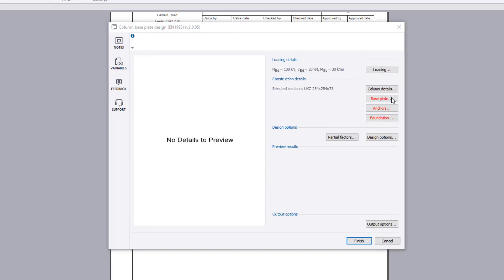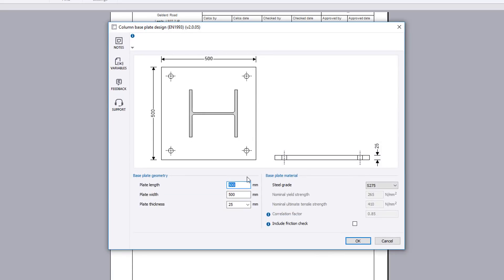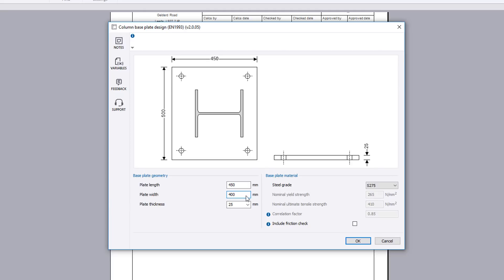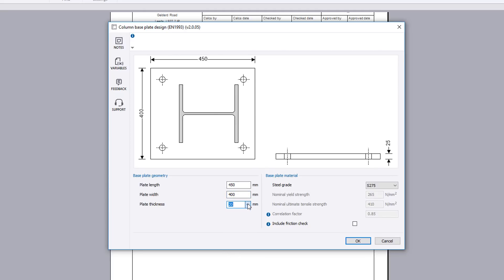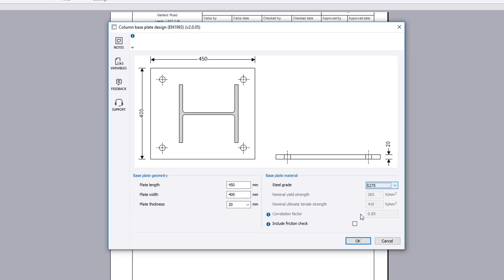The base plate button defines the base plate geometry and material. A live sketch updates to reflect your input.